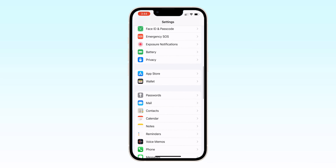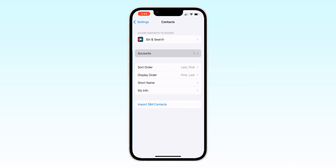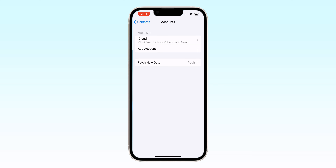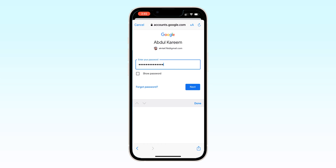Tap on Accounts and then Add Account. Select Google, tap on Continue. Now enter your email and sign in with your password.